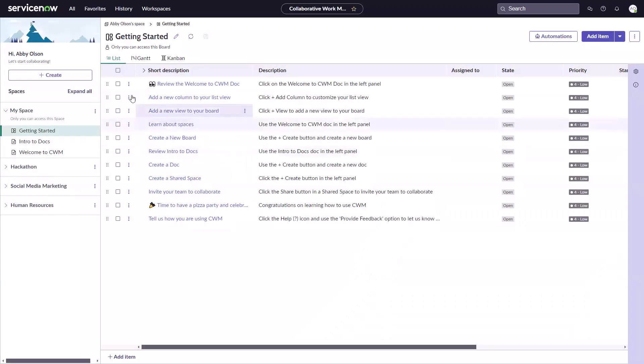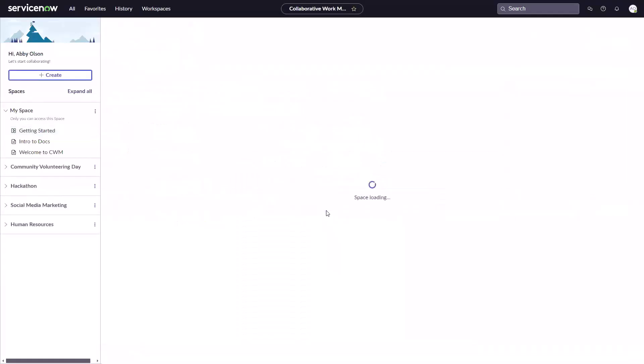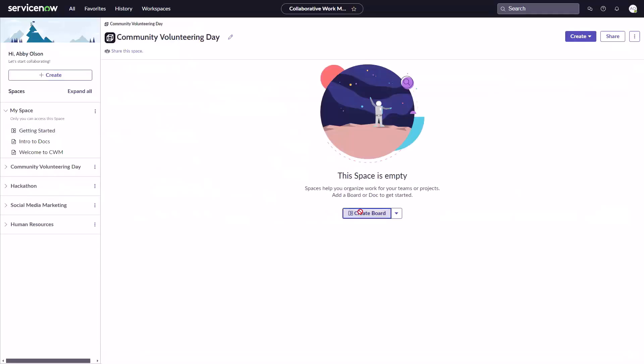From the Collaborative Work Management workspace, you can easily create and customize your own personal spaces, boards, and documents, all without admin support.